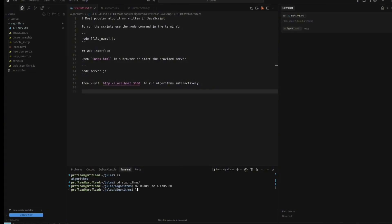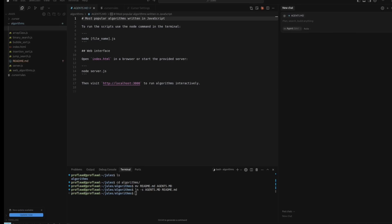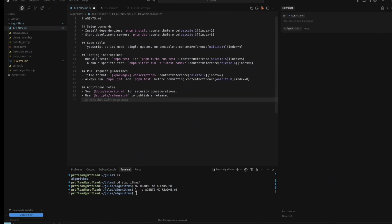So if you are using Cursor, Jules, or Codex, you can safely rename the instruction file, create a symbolic link, and that's it. From now on, you don't have to support ten different files with different instructions.